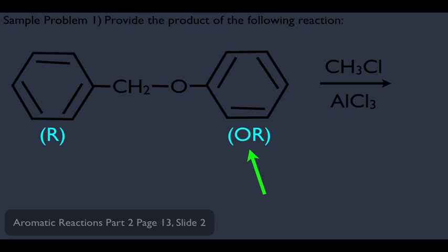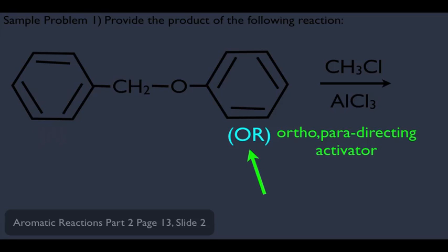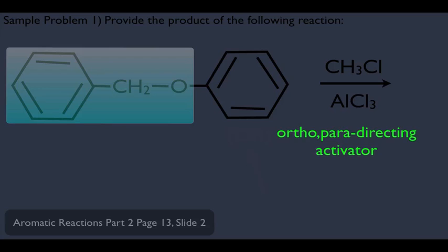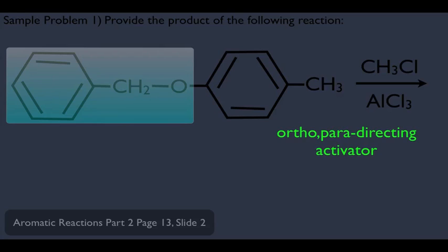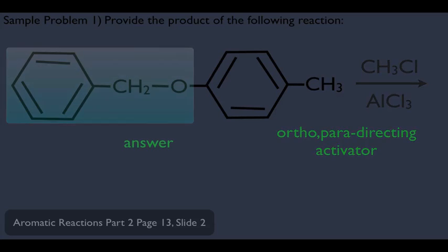Since the right-hand ring is more reactive, we ignore the left ring and focus on the right. The OR substituent is an ortho-para-directing activator, so we're adding the electrophile — in this case CH₃/AlCl₃, which is Friedel-Crafts alkylation, adding a methyl group — either ortho or para to the substituent. If you can only pick one answer on an orgo test, note that the original substituent is very large, so placing the methyl ortho creates higher steric strain. Placing the methyl para has less steric factors, making para the more favored product.